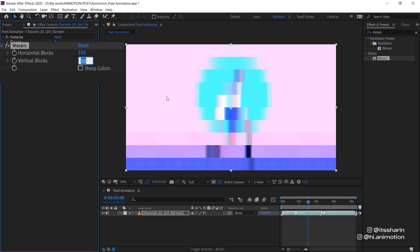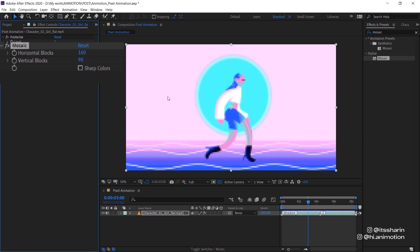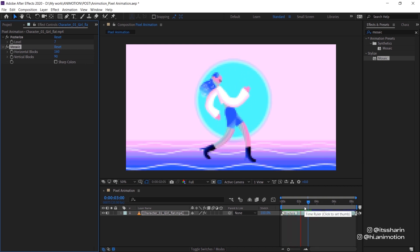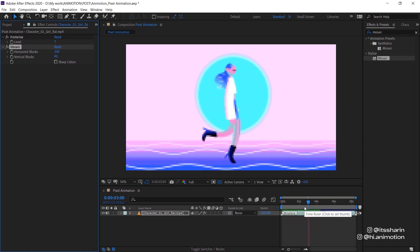I'm gonna do the same for the vertical blocks, but this time 1080 because that's the height of your composition divided by 12. Alright, now your animation is already have that pixelated looking.